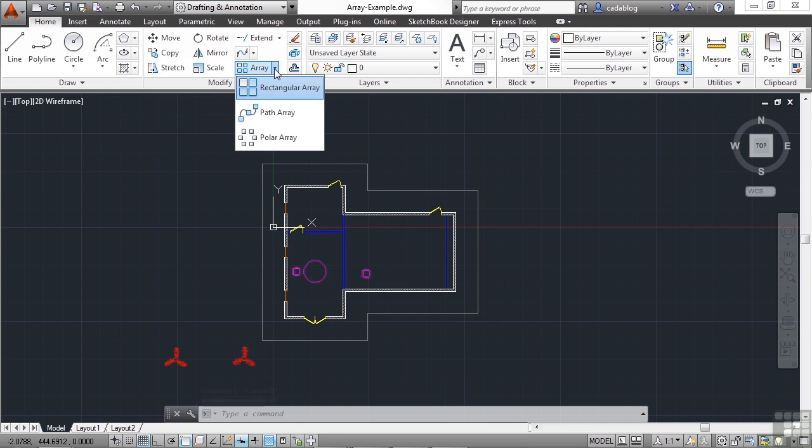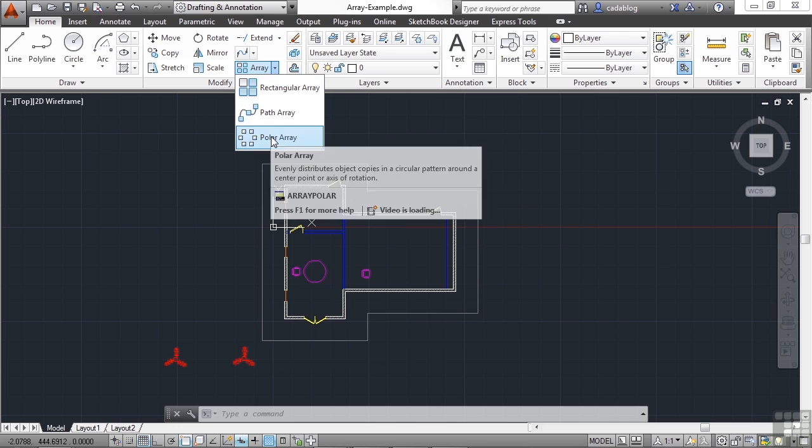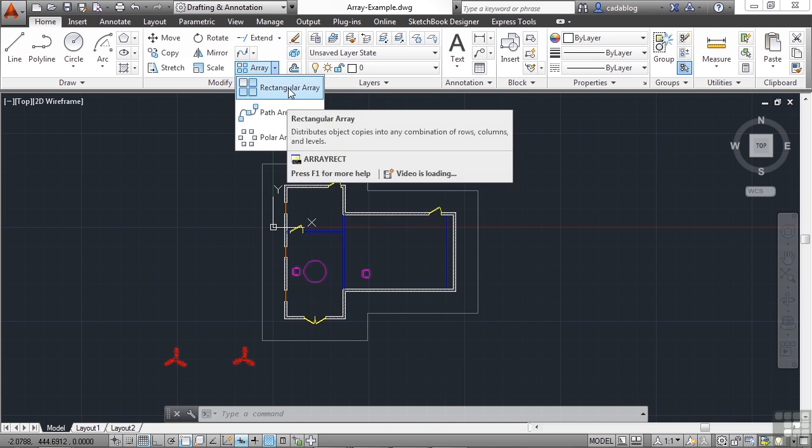Now there are three types of arrays. We'll look at each one in a different section, but they all work in a very similar way and use the same type of interface.